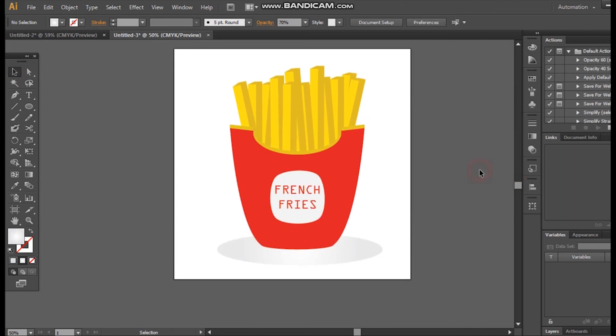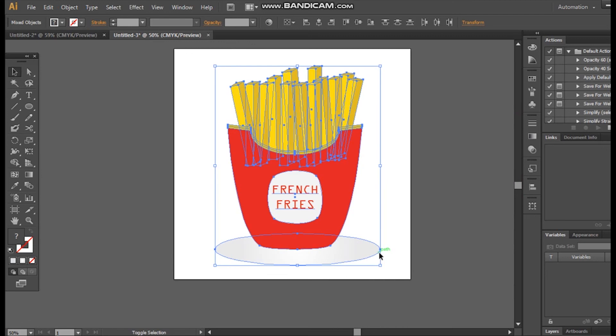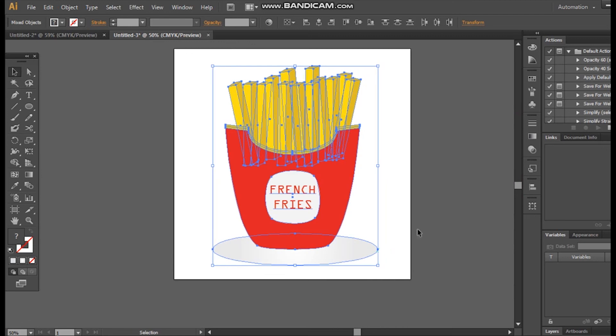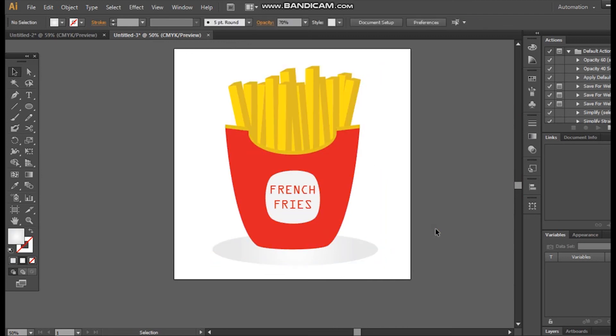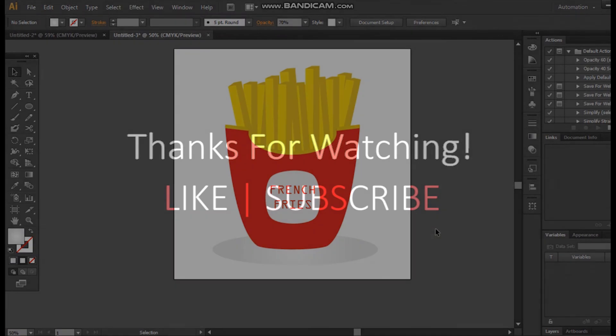Our design is ready. If you want to create a flat design using Adobe Illustrator, these are the simple techniques you can apply to multiple designs — very easy and simple. Thank you so much for watching. If you like this tutorial, please hit the like button and subscribe to my channel. Have a very good day, bye-bye!